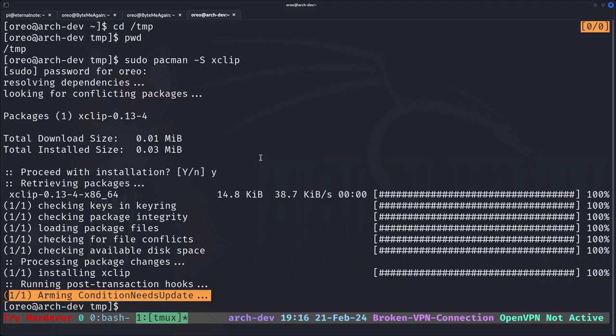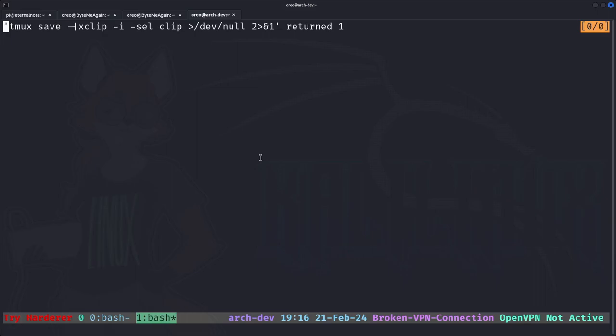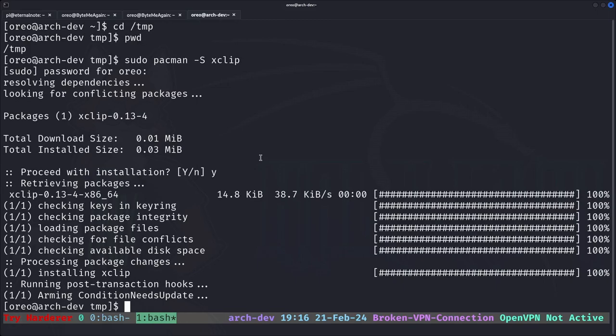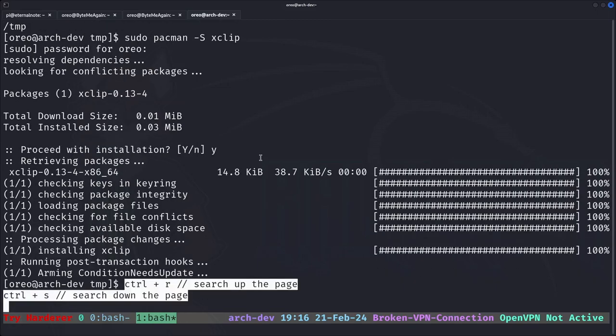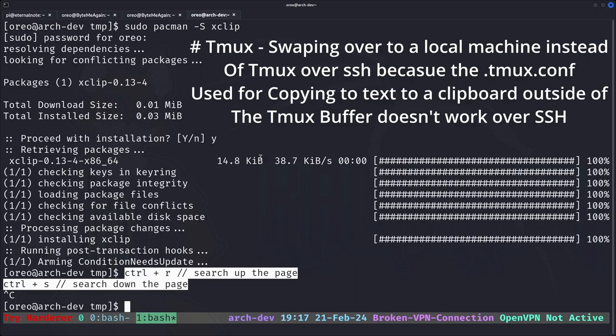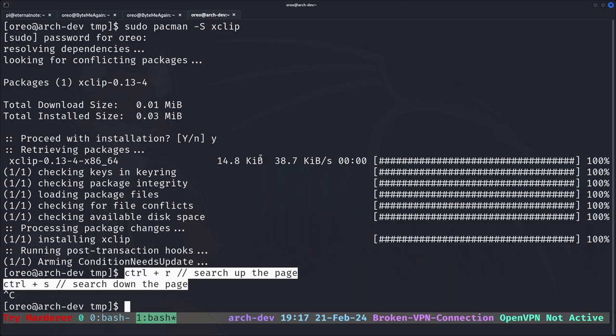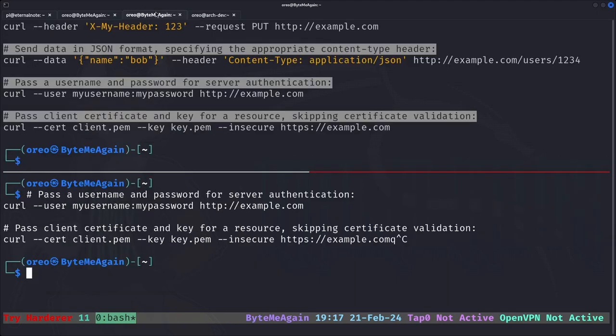The next thing I wanted to show — which requires xclip or whichever copying tool you prefer — is the ability to copy content outside of tmux. Note that copying over an SSH session will only copy to that remote session, so this is better demonstrated locally on your own machine.